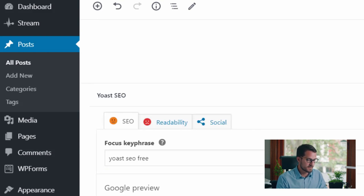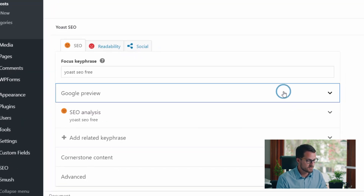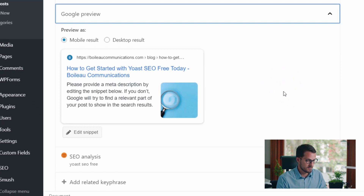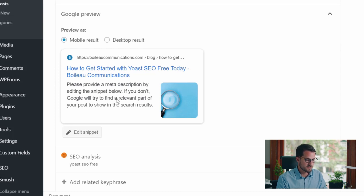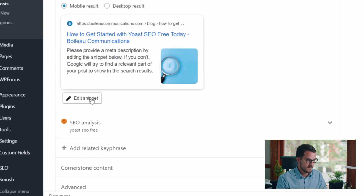The next thing that Yoast does really well is its ability to help you customize the metadata for your Google preview. If we click this dropdown right here, we've got our Google preview. It pulls in our featured image from the page. The title is already set, but right now it just says 'please provide a meta description,' so we want to get that entered in there.